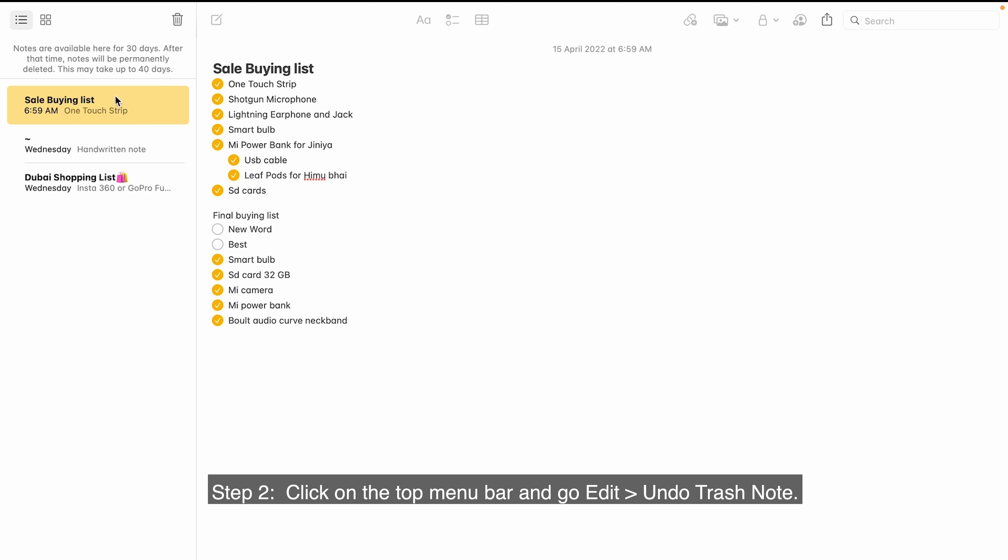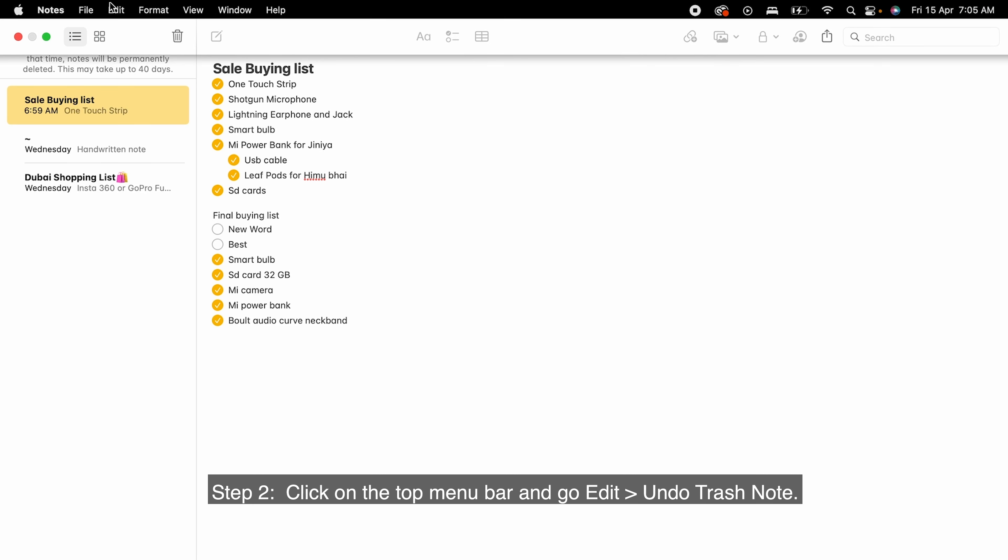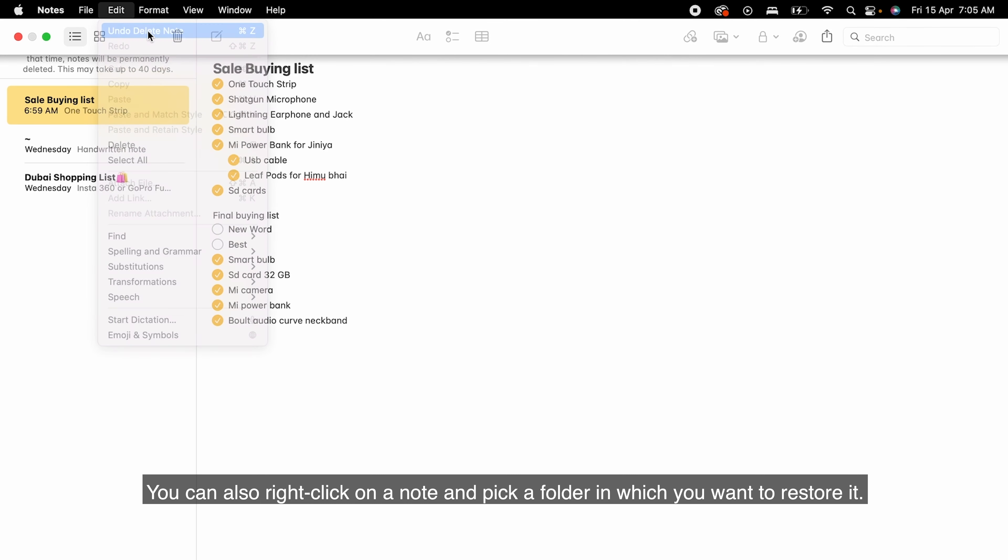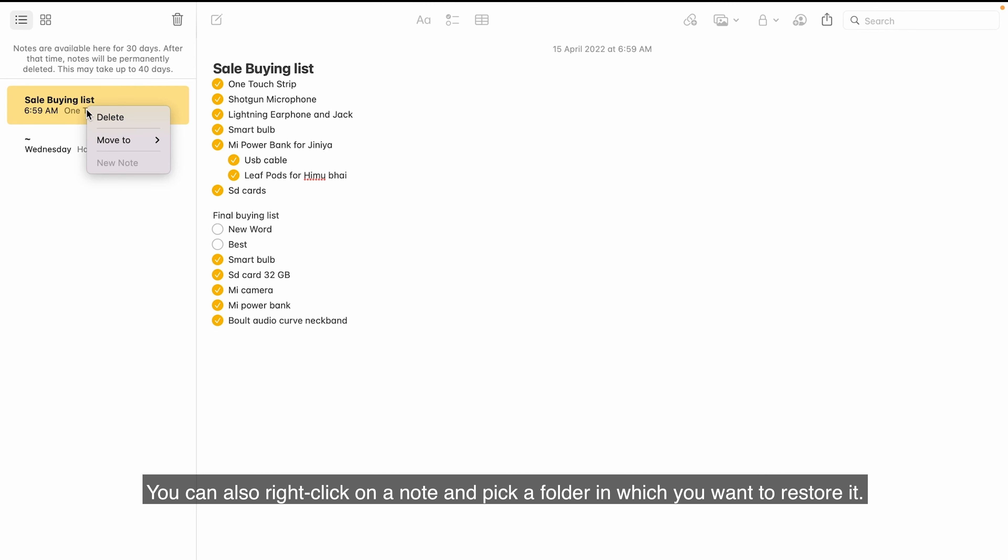Step 2. Click on the top menu bar and go Edit and select Undo Trash Note. You can also right-click on a note and pick a folder in which you want to restore it.